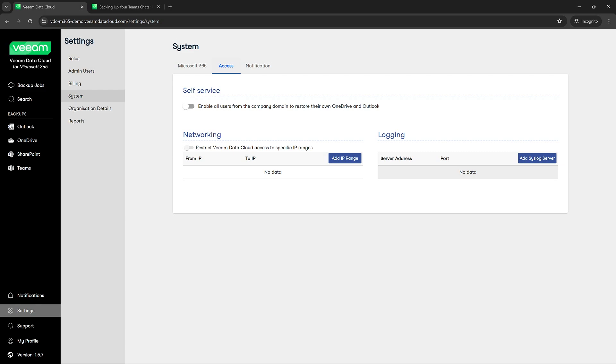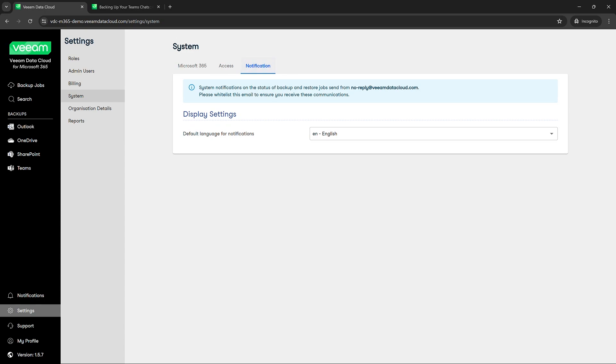Finally we'll go into notification. The most important thing to know here is that we provide you this email address: no-reply at VeeamDataCloud.com.